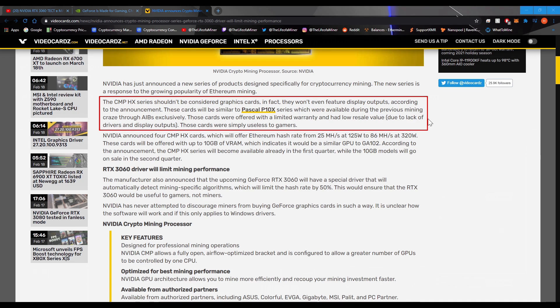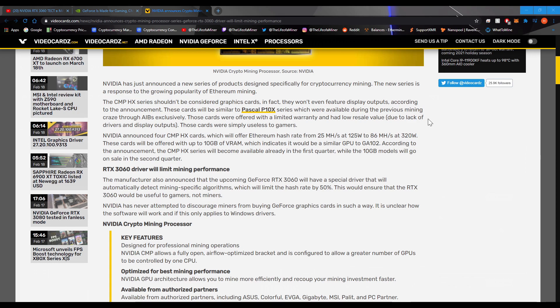So, if you had like the P104 or P106 series, which were available during the previous mining craze through AIBs exclusively. Those cards were offered with limited warranty and low resale value, due to lack of drivers and display outputs. Those cards were simply useless to gamers. And that is definitely true. The Pascal P10X series were pointless to gamers.